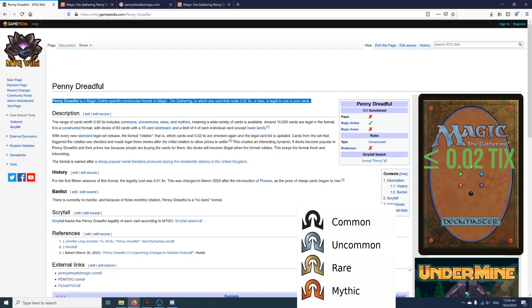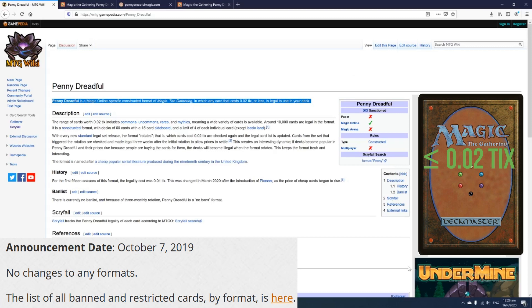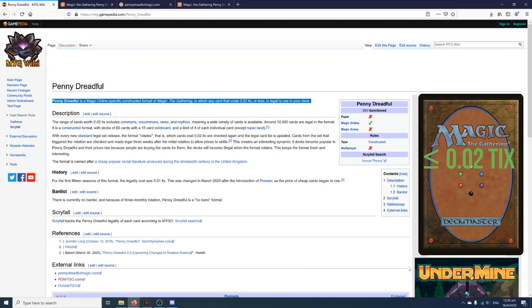You can put it in your deck or your sideboard, so it's just like any other constructed format: 60 cards, 15 card sideboard. And again, it's quite unique because not only is it cheap, but decks will never really, or cards will not really get banned. Cards will only rotate out when they become illegal, and when they become illegal they exceed the 0.02 tix price point.